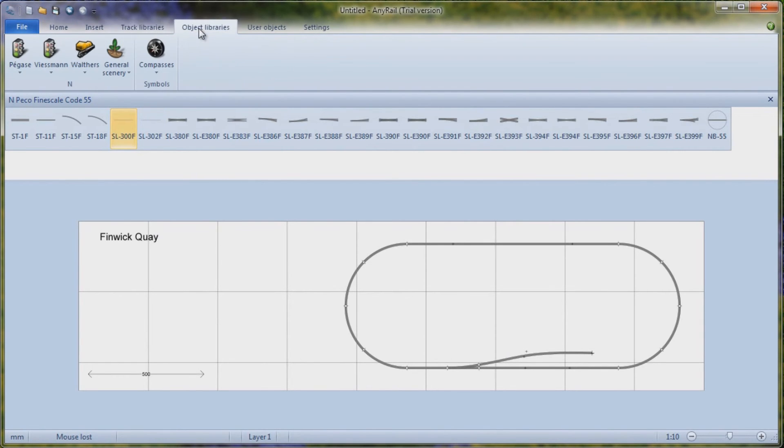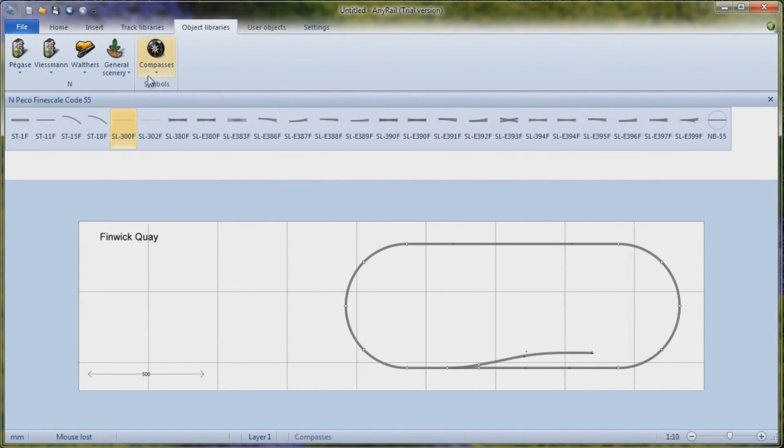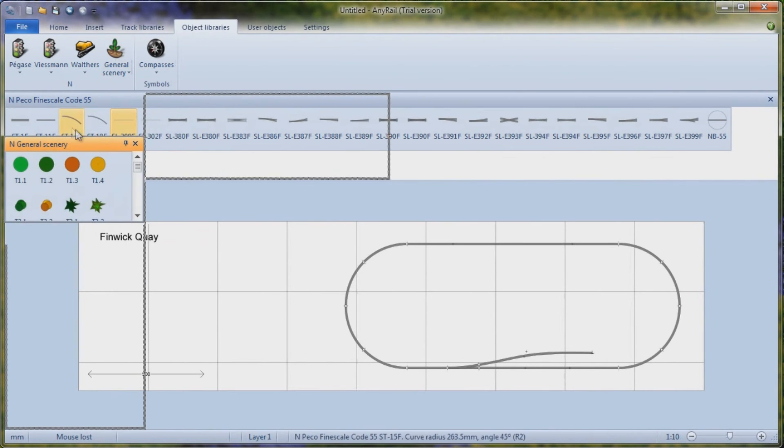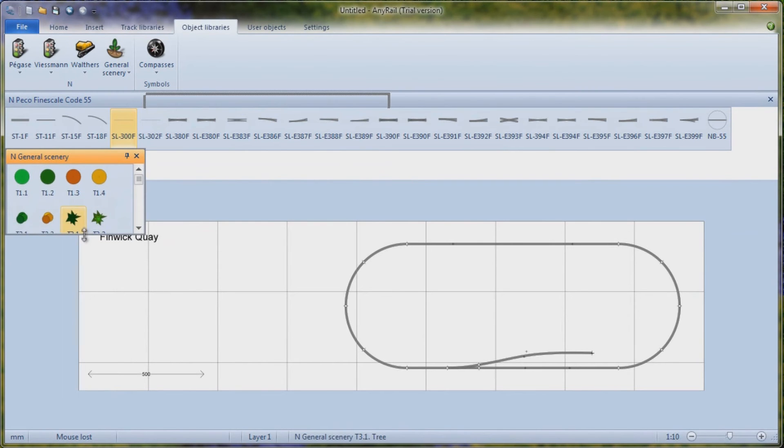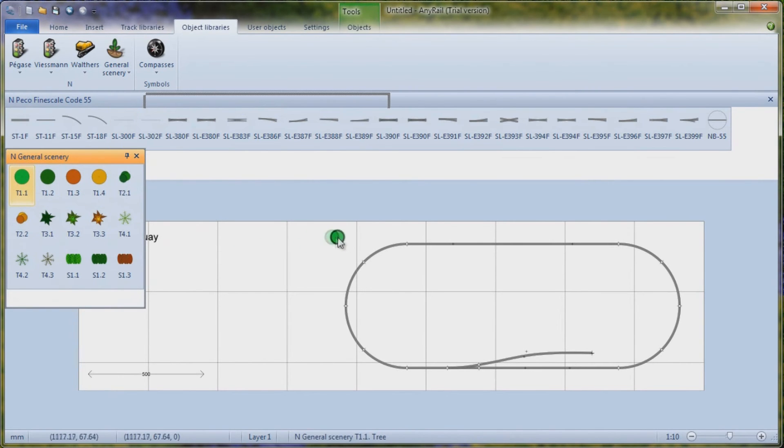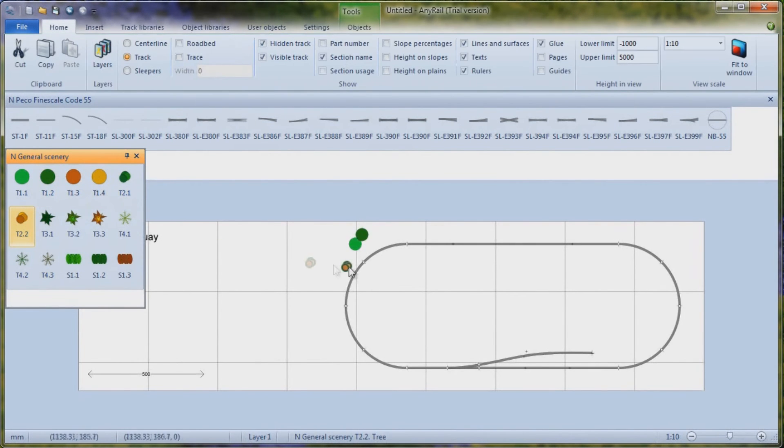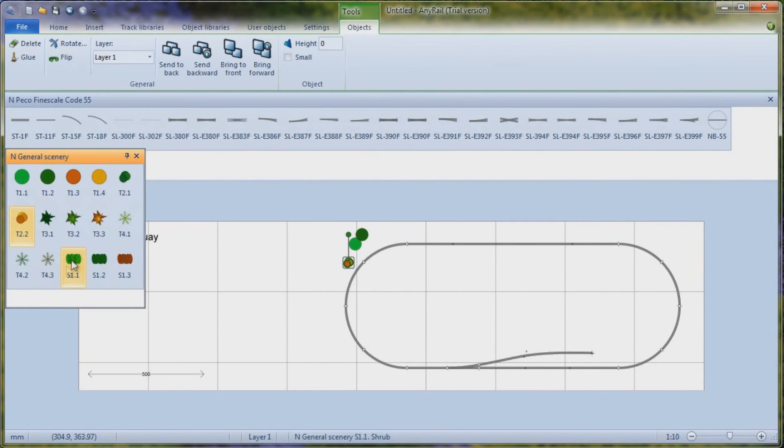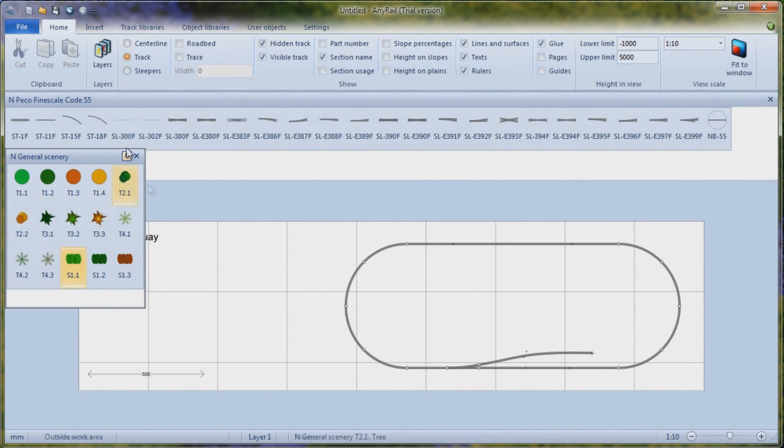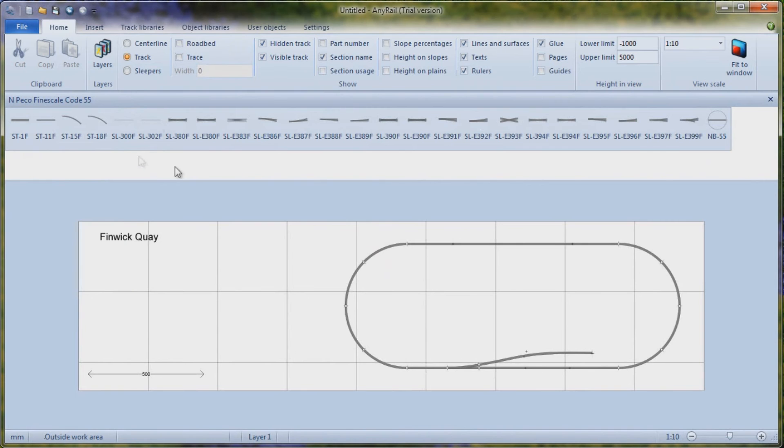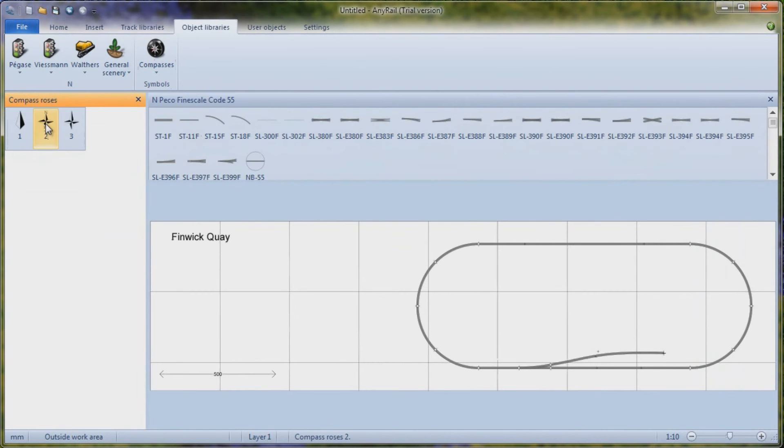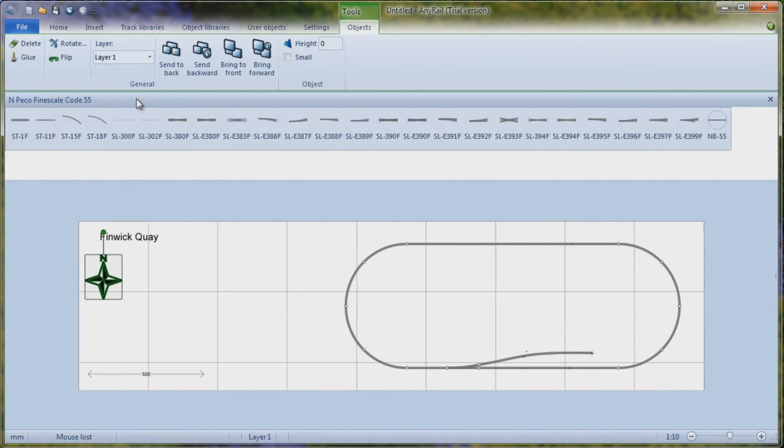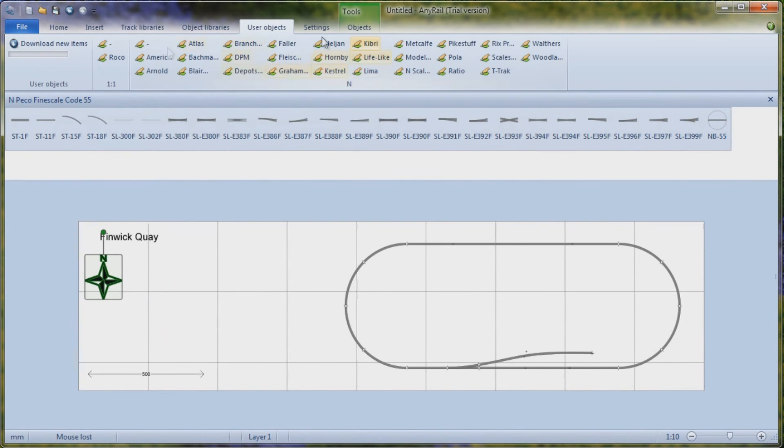Track libraries we had a look at. And then you've got your object libraries. So you've got Pegasus, Wiesmann, different options. It just turns them on. So this is the Wiesmann signals. You could have those, turn them off if you don't want them. General scenery. Let's just bring this in, put that there, make it a bit bigger. You could just, here I'm going to have a whole load of trees. Those I want to have some multiple trees. Here I want to have some bushes. You just drop them around and you can add in whatever you want. I only tend to use these for track. I'll then print it out and just draw on the scenery if I want to later on. But it's all there if you want to. And you've also got compasses. If you really want to have compasses, you've got compass roses. So you could let people know which way north is if you want to. And then you've got user objects.